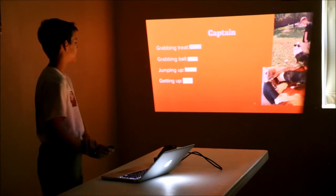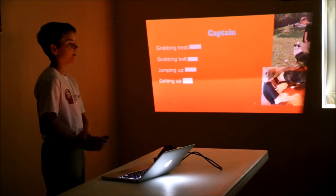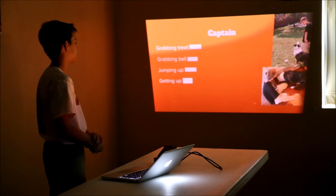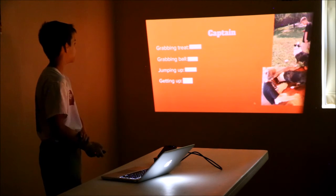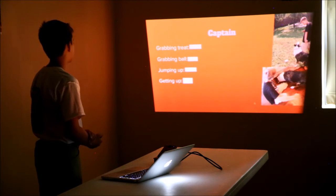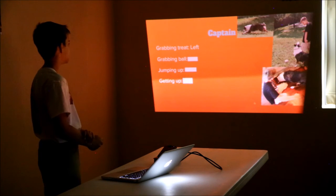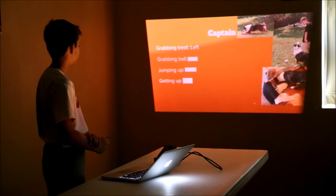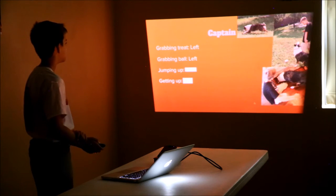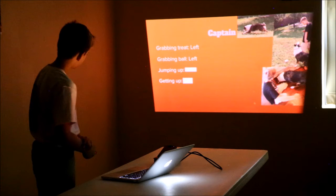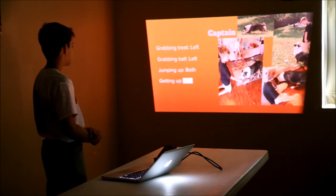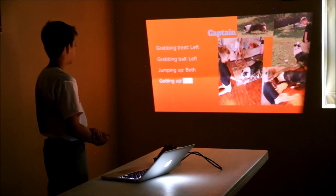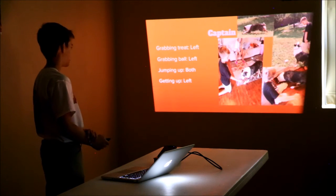Captain, this is one of my mom's French dogs, and this is the next dog that we tested. For grabbing a treat, he used his left paw. For grabbing the ball, he used left again. And then jumping up, he used both, and getting up, he used left.